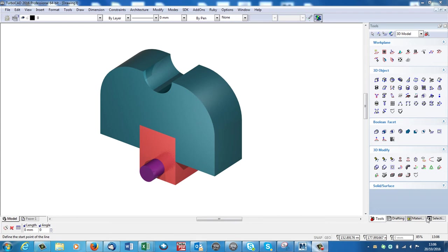So here I'm going to explain the drafting palette in TurboCAD. Here I'm using Professional Platinum. The drafting palette is not in Deluxe.